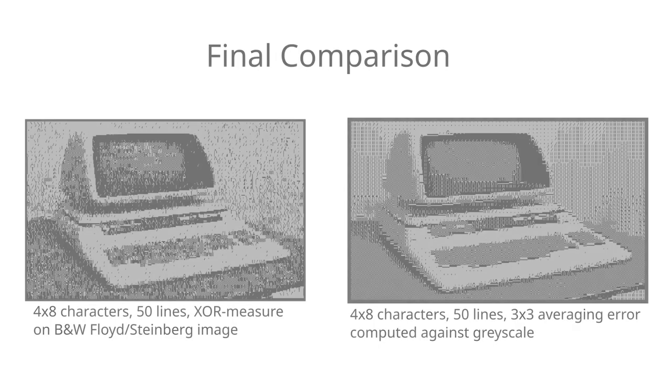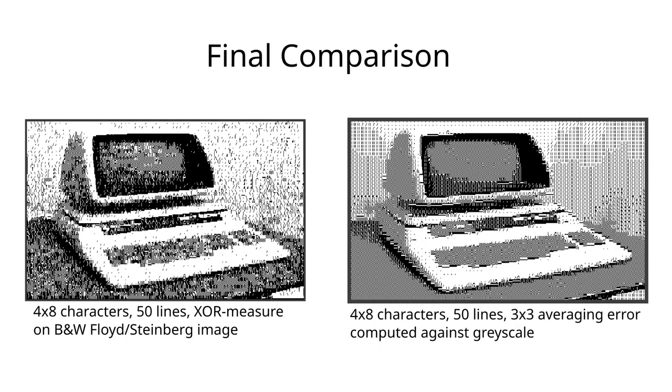So when comparing the two results, I would still pick the dithered approach to the left over the directly translated approach to the right, even though there is some nostalgic appeal to the image to the right. There is only one thing left to do now, and while I do that, I want to thank you for watching.